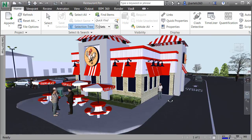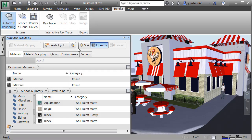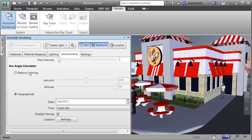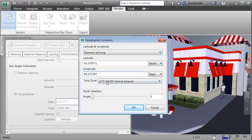Now that I'm standing where I need to be, let's load the appropriate properties to control sunlight conditions. I'll go to the Render tab, then in the System panel choose Autodesk Rendering. From here, I'll turn the sun on by clicking the Sun button, which takes us to the Environments tab on the palette. I'll scroll to the bottom and under Sun Angle Calculator choose Geographical. I'll click the Settings button next to Location to enter my latitude — 42.103071 — and longitude — 88.257287. I'll then set the time zone to Central Time, US and Canada, and click OK.